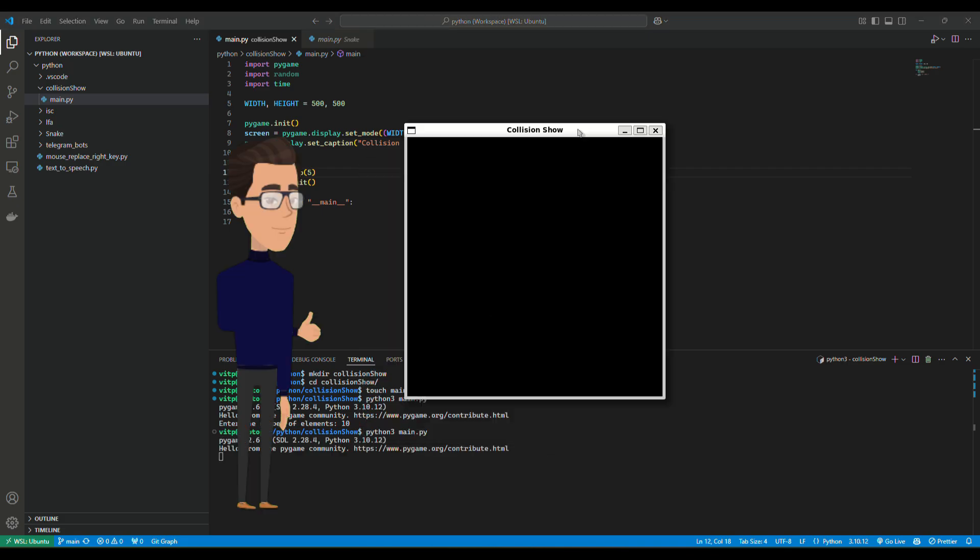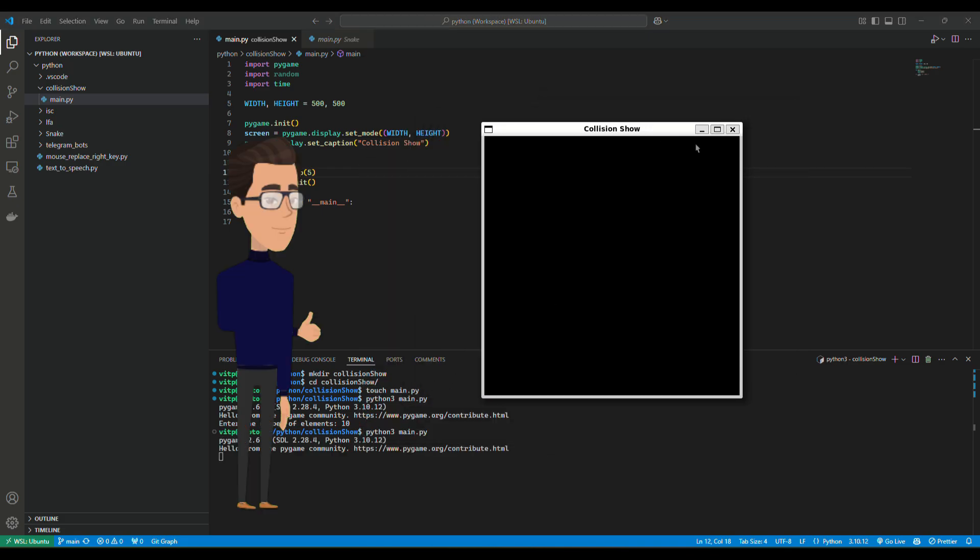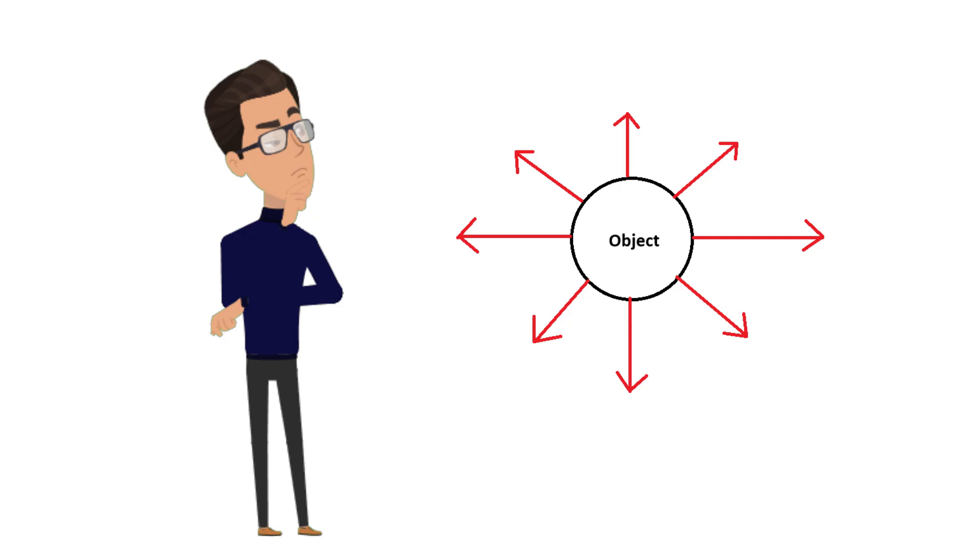And yes, here it is. Next, we need our objects to start moving in random directions at the beginning of a simulation. So how can we do this?